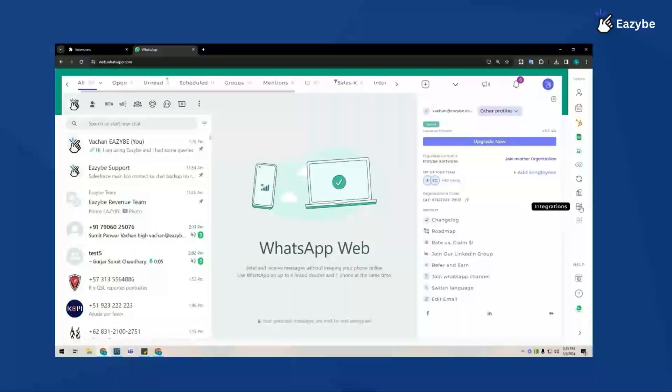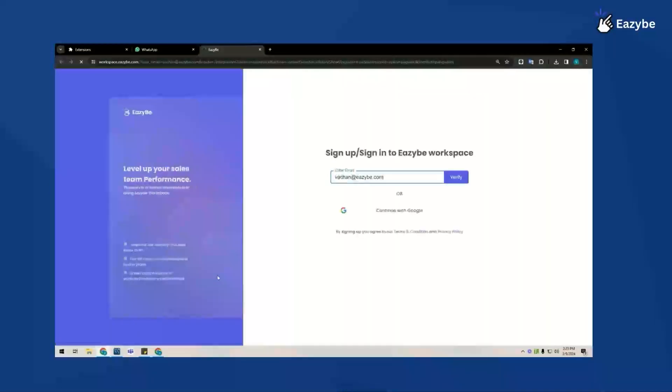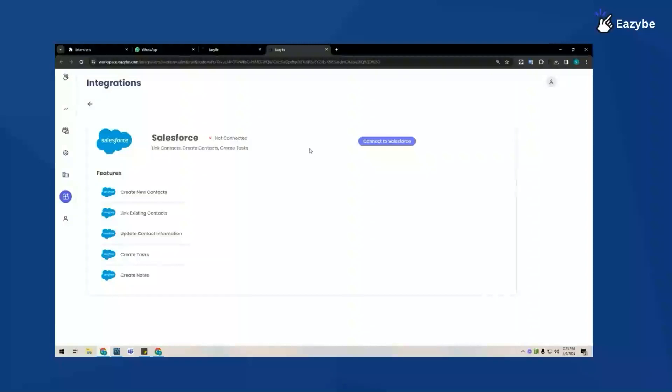Now click on the integration icon located in the middle right corner of your screen and click on connect to Salesforce. This will redirect you to our workspace and you will have to provide authentication to connect with Salesforce. Once that's done, you can close the screen.